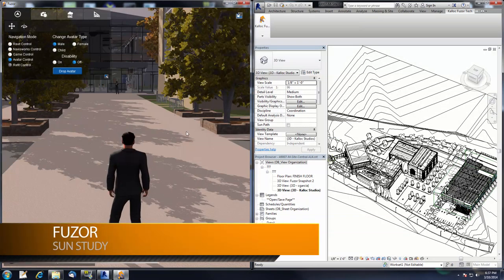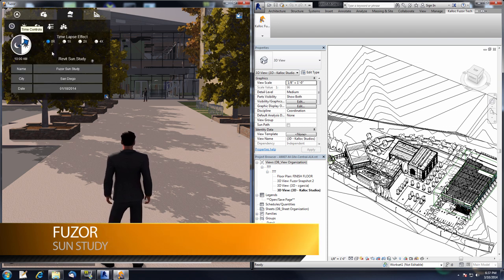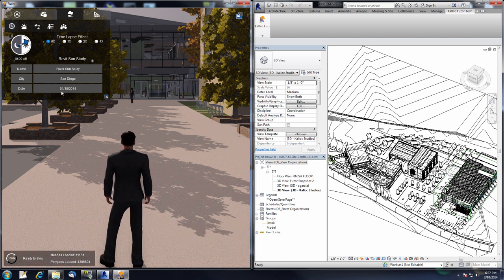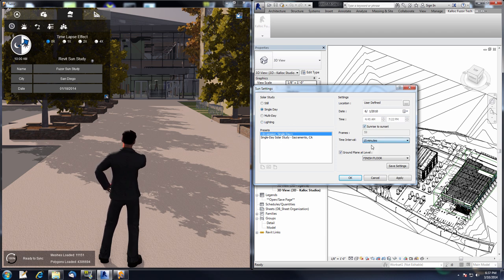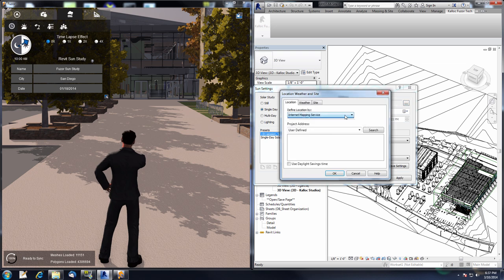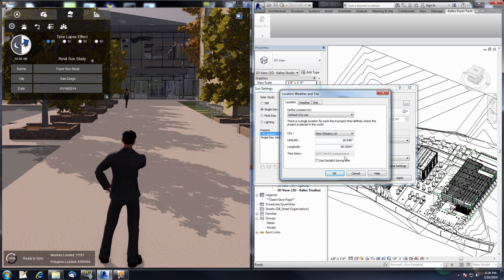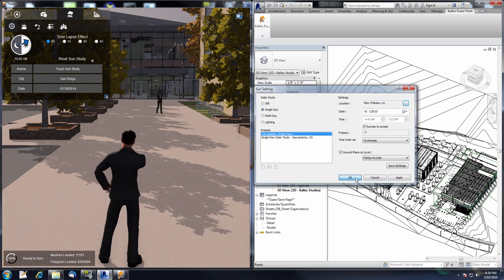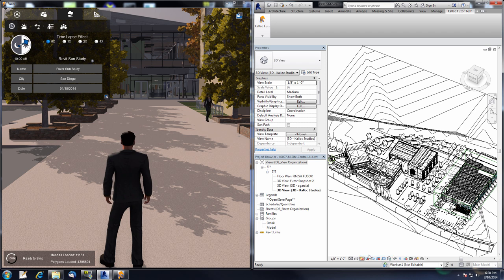The next feature I'll be showing is the Sun Study. To see the Sun Study information inside of Fuser, go to the Scenes Control tab and the Times Control tab. Here you'll find the sundial with time of day, the default city of San Diego, and the date of January 18, 2014. To set up our own Sun Study, go to the Sun Setting section and select single day, sunrise to sunset, 15-minute intervals. Selecting a city — I'll type in New Orleans and select it. Checking 'Use Daylight Savings Time', then press OK. To send this information into Fuser, we need to turn our sun path on, which sends the Sun Study information from Revit to Fuser and Fuser will update to reflect these changes.